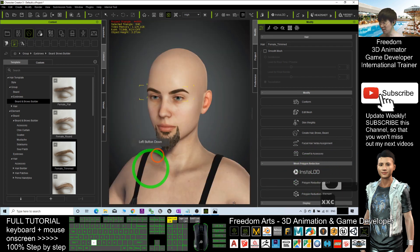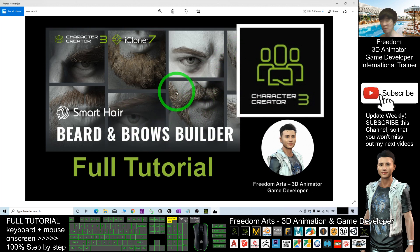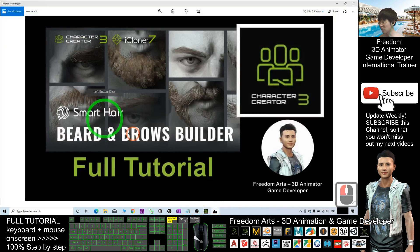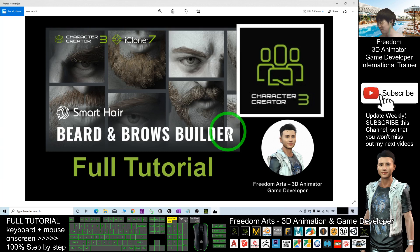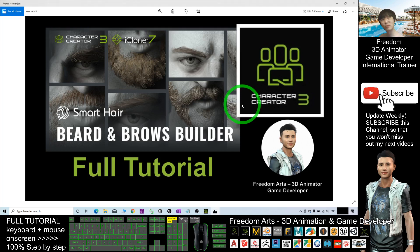So about this pack — the Beard and Brows Builder — it's a really awesome pack for Character Creator 3 to create any beard and brow patterns and styles that you want. That's all for today on how to use the Beard and Brows Builder to create beards and brows for your 3D avatars. Thank you for watching. If you found these tutorials helpful for your 3D animation and game development, subscribe to my YouTube channel, turn on the notification bell and select All, so you receive a notification when I publish a new video. See you in my next video — enjoy happy animation and game developing!